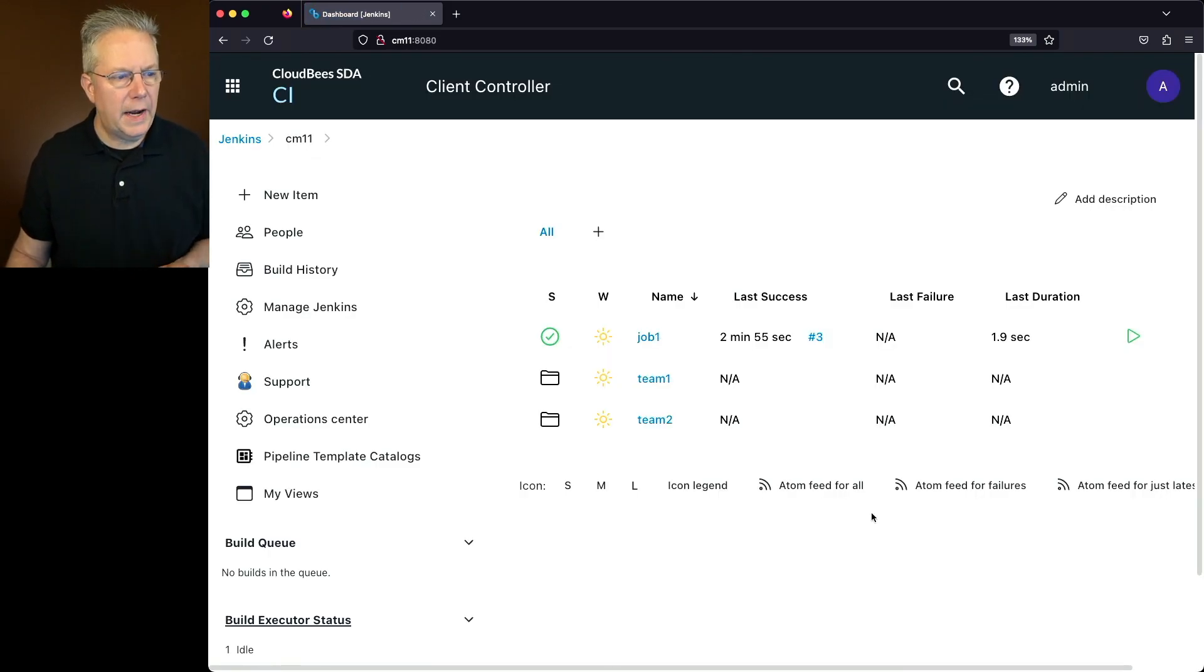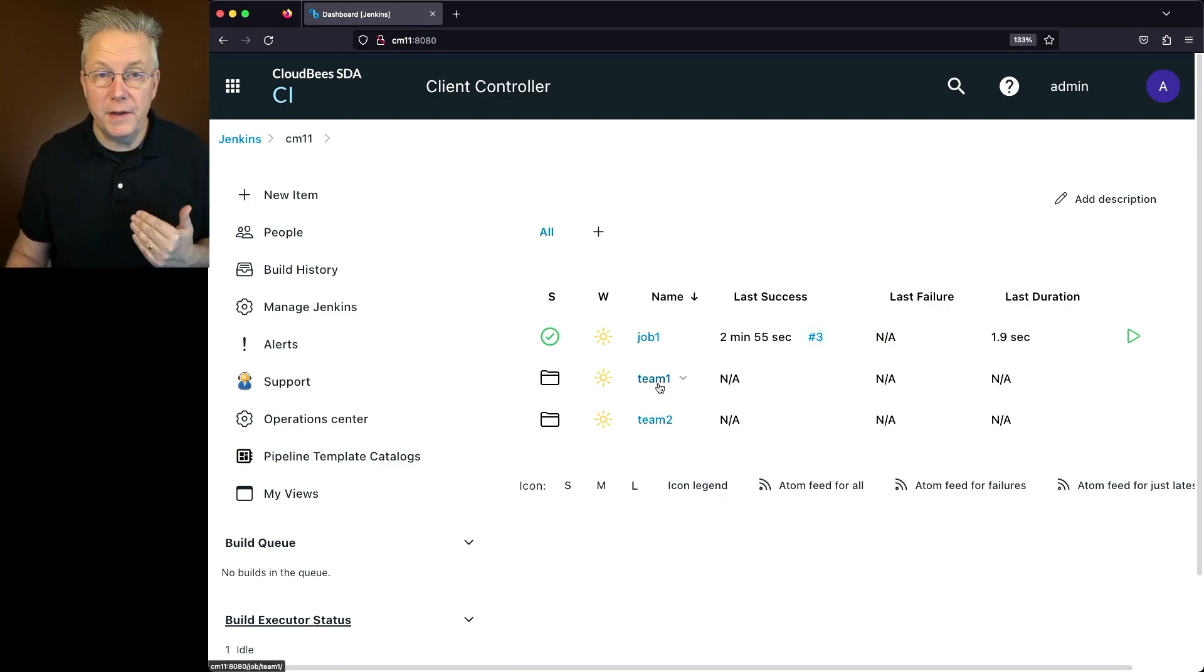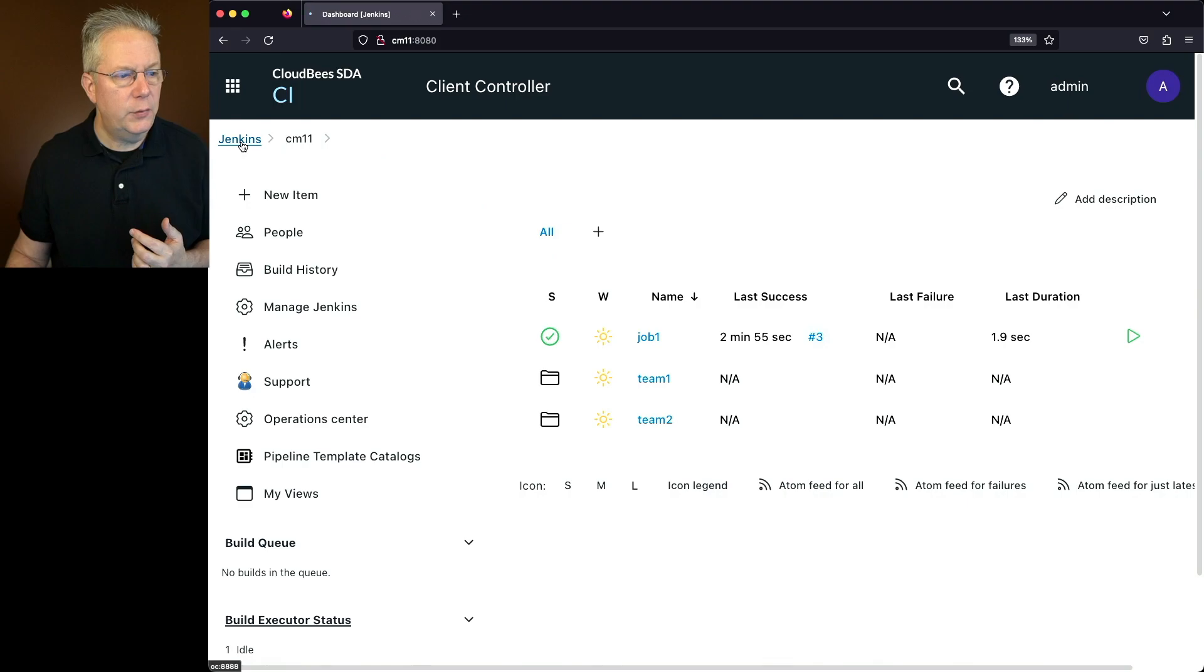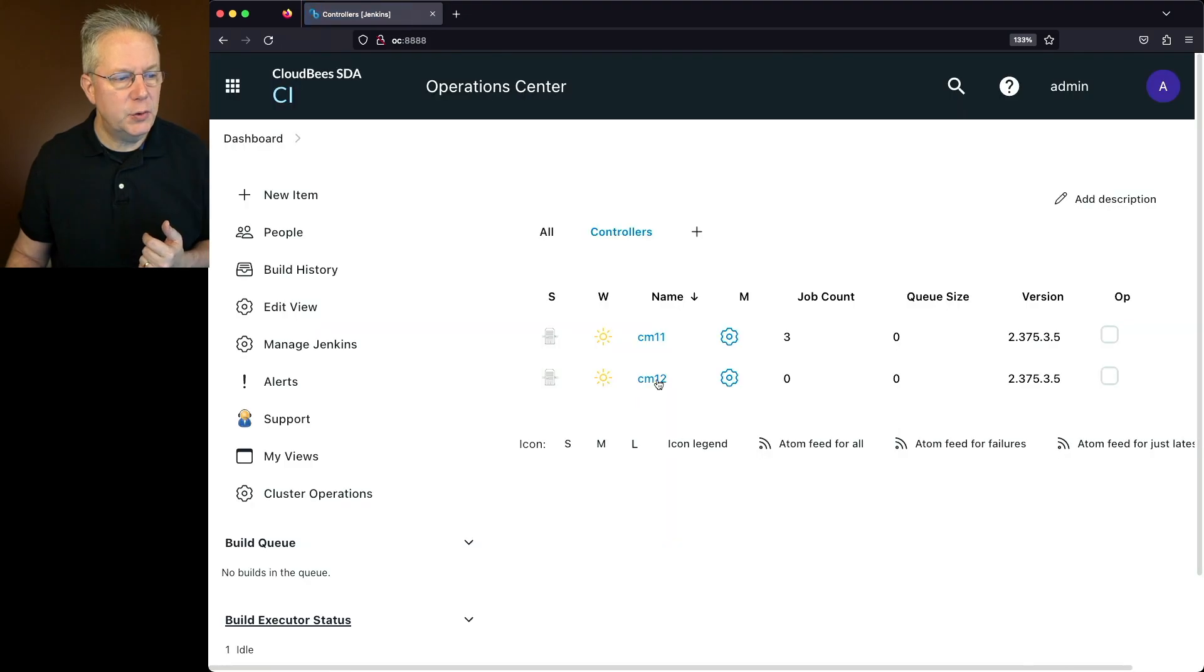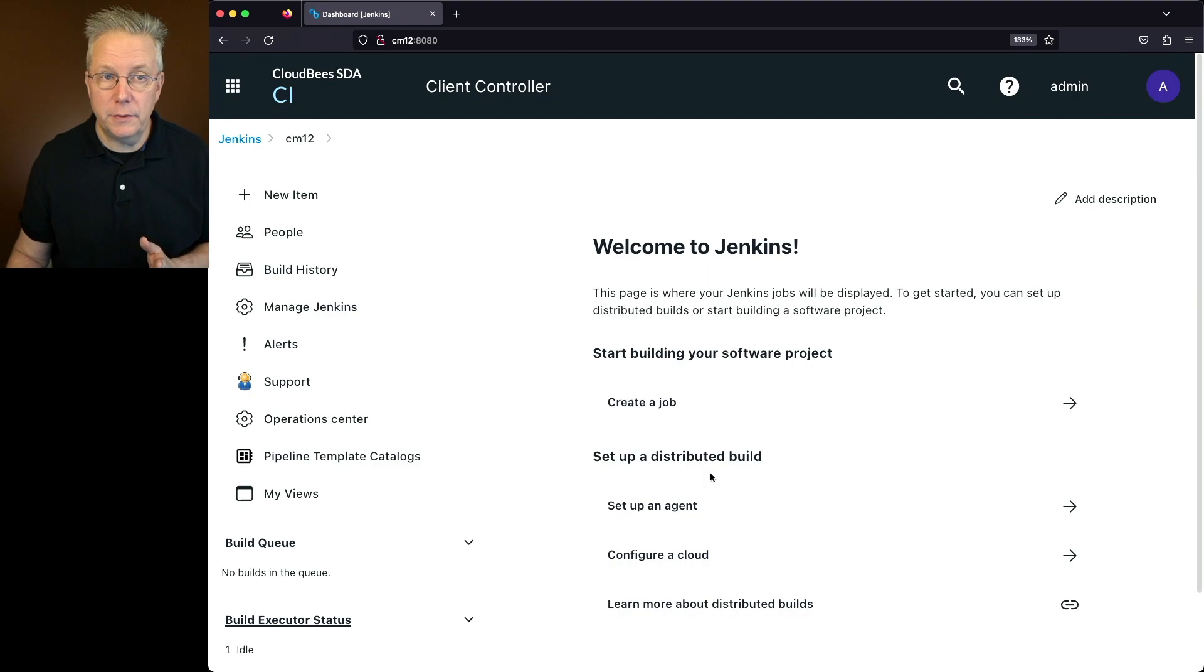Let's start in the CM11 controller. On this controller, I have a job and also have two folders. Each of these folders also have jobs. If we take a look at CM12, at this point there are no jobs and there are no folders.